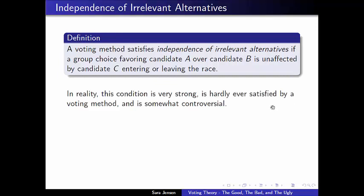Although the idea of transitivity and the IIA sounds reasonable and satisfiable for an individual within a system — most individual people do follow the IIA and transitivity of preference — when you start talking about a collective choice, some sort of group choice system or social choice function that takes into account many people's preferences all at once, it gets a lot harder to satisfy this type of property. In reality, this condition of the IIA is a very strong condition. It's really hardly ever satisfied by a voting method, and it is somewhat controversial in social choice theory.